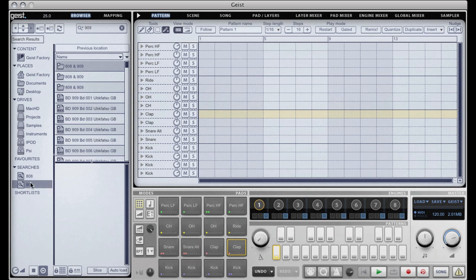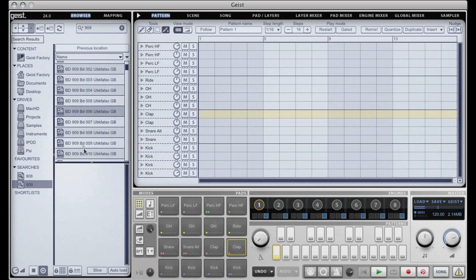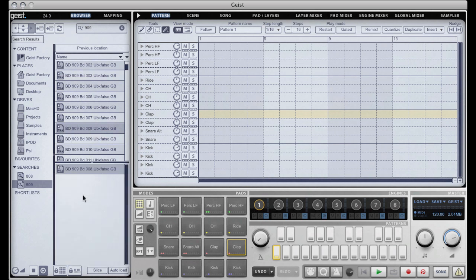The browser also has a nice feature called shortlists. Let's say I'm browsing around to build up a kit which is 16 pads and I'm auditioning various files. I like this kick drum so I'm going to drag it into this pane down here and this is the shortlists pane.